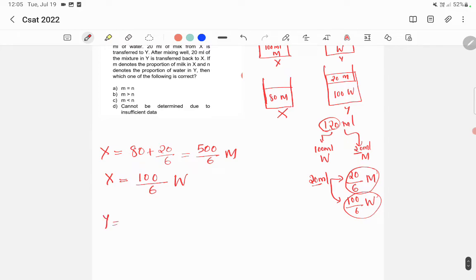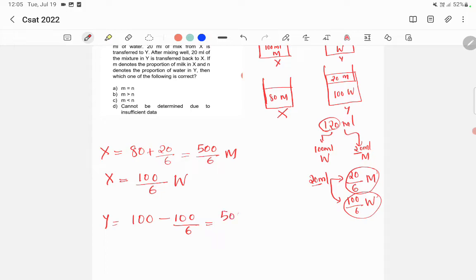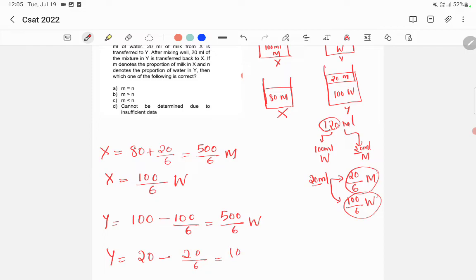Now in Y, it was 100 ml of water. But from that 100 ml, 100 by 6 ml of water is transferred to X. So 100 minus 100 by 6, which is equal to 600 minus 100 by 6, giving 500 by 6 ml of water remaining in Y. And also in Y, 20 ml of milk was there. From that 20 ml, 20 by 6 ml of milk is transferred back to X, which is equal to 100 by 6 ml of milk transferred out.